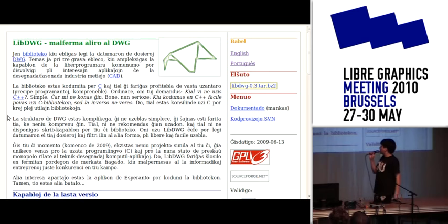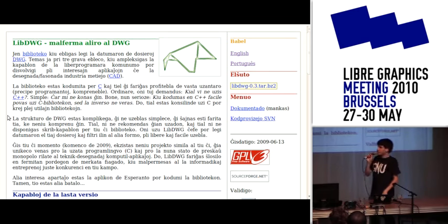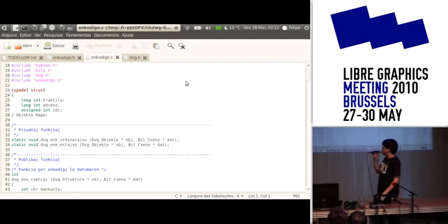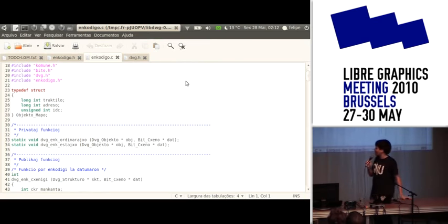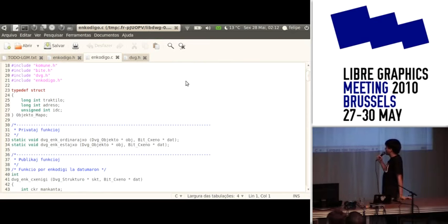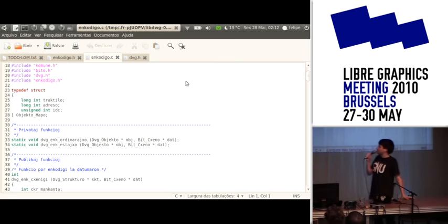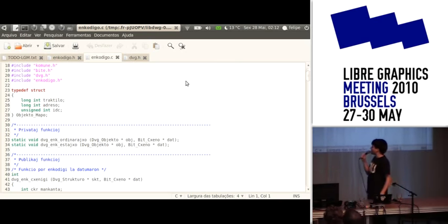That one developer took the documentation and started implementing it, but there were two problems. It was just one person working alone, and as you can see on this page, they have documentation in English, Portuguese, and Esperanto. He decided to implement the library in C, but with comments, data structures, and variables all in Esperanto. It was a little hard to understand his code, and we need more developers, so we forked.